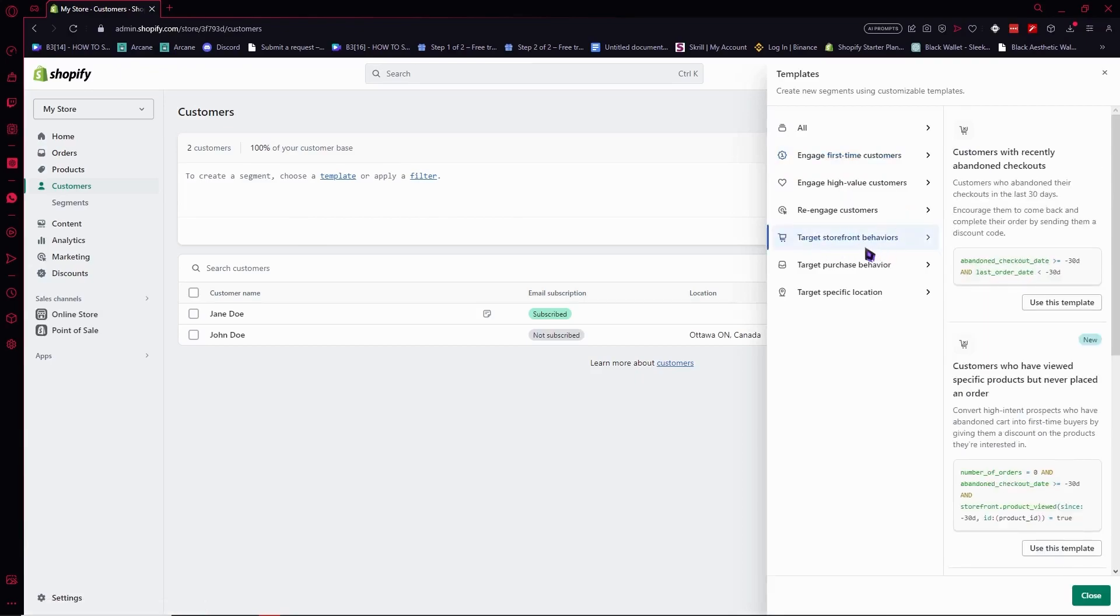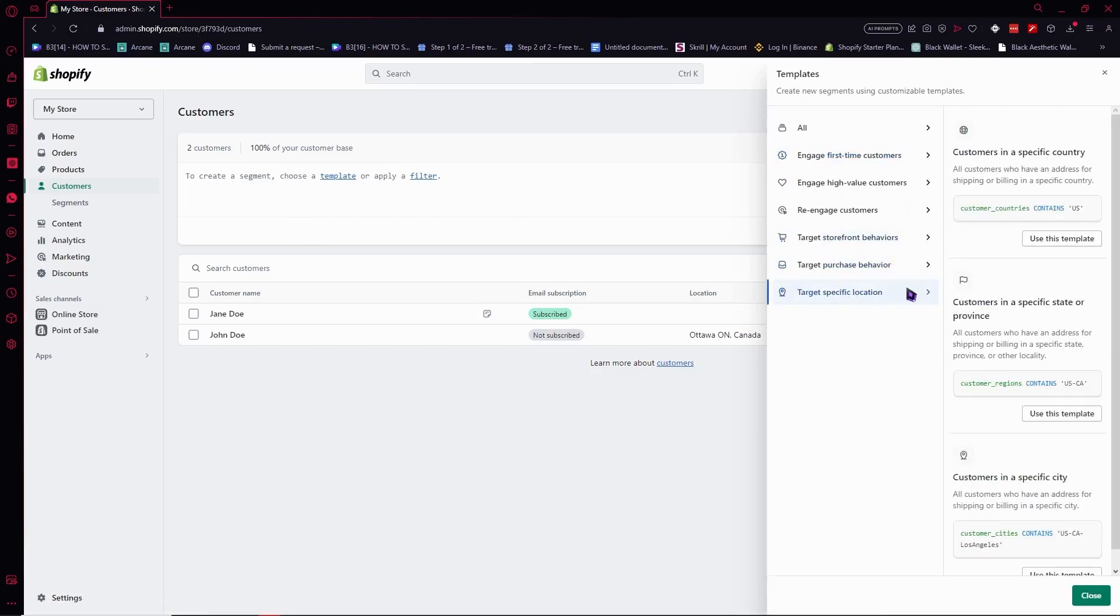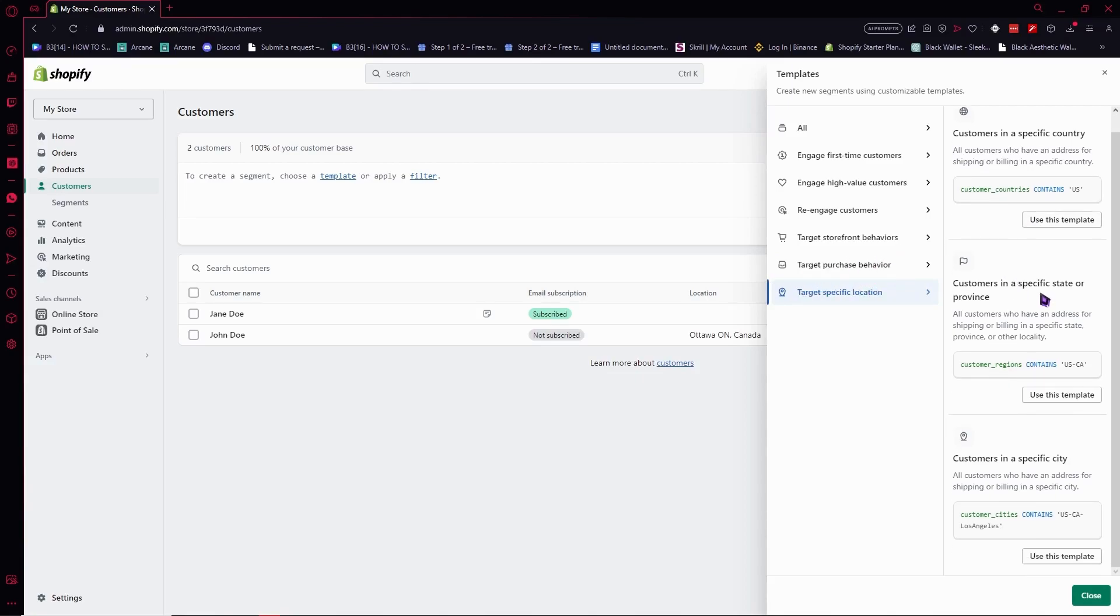You can target storefront behaviors, purchase behaviors, or specific location. But in this example, we'll just be using target specific location because this is the easiest. So let's use this.